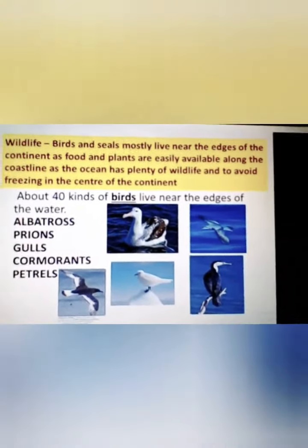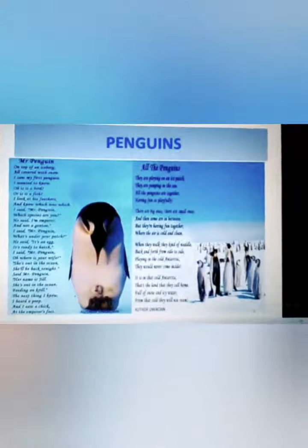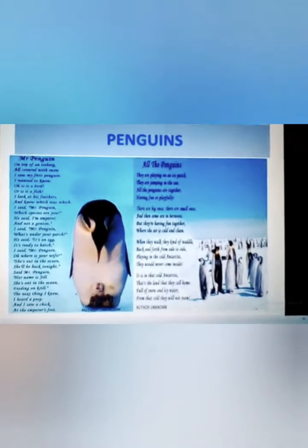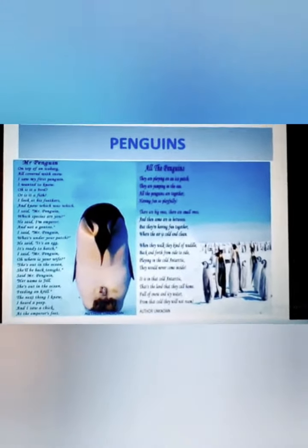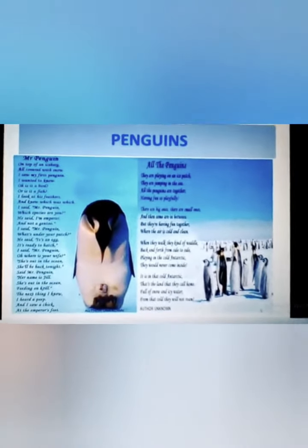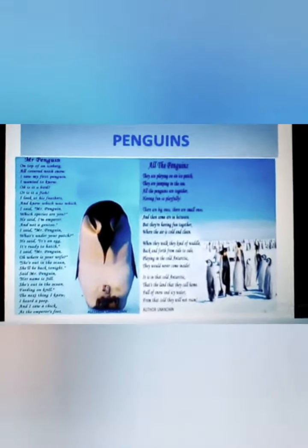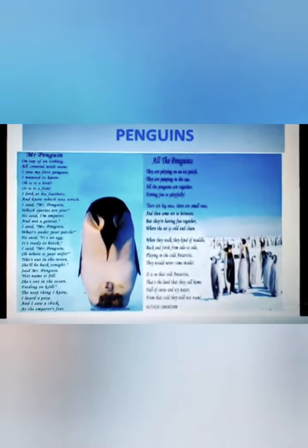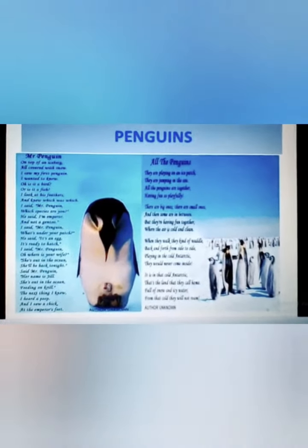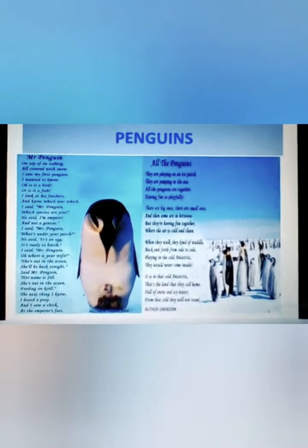We will continue with the wildlife in the next class. There are two poems on penguins which I'm leaving you with, so we can continue with the discussion of the most important bird of Antarctica — with which Antarctica is mostly associated — in the next class.